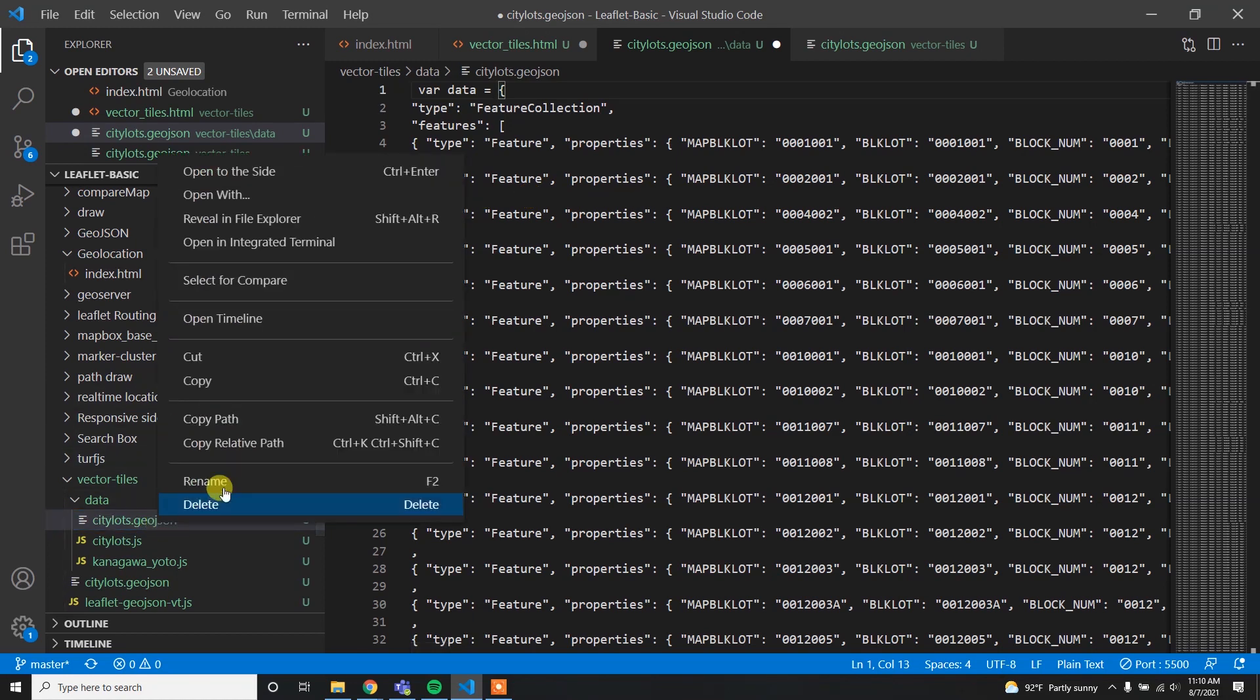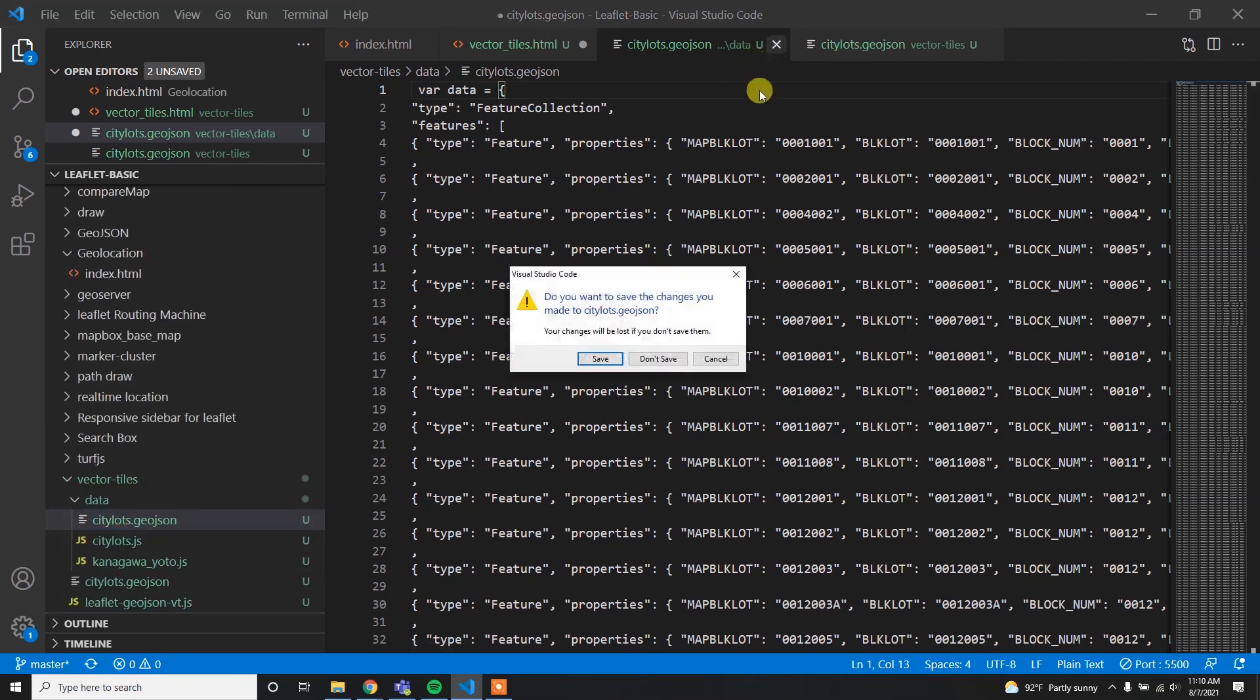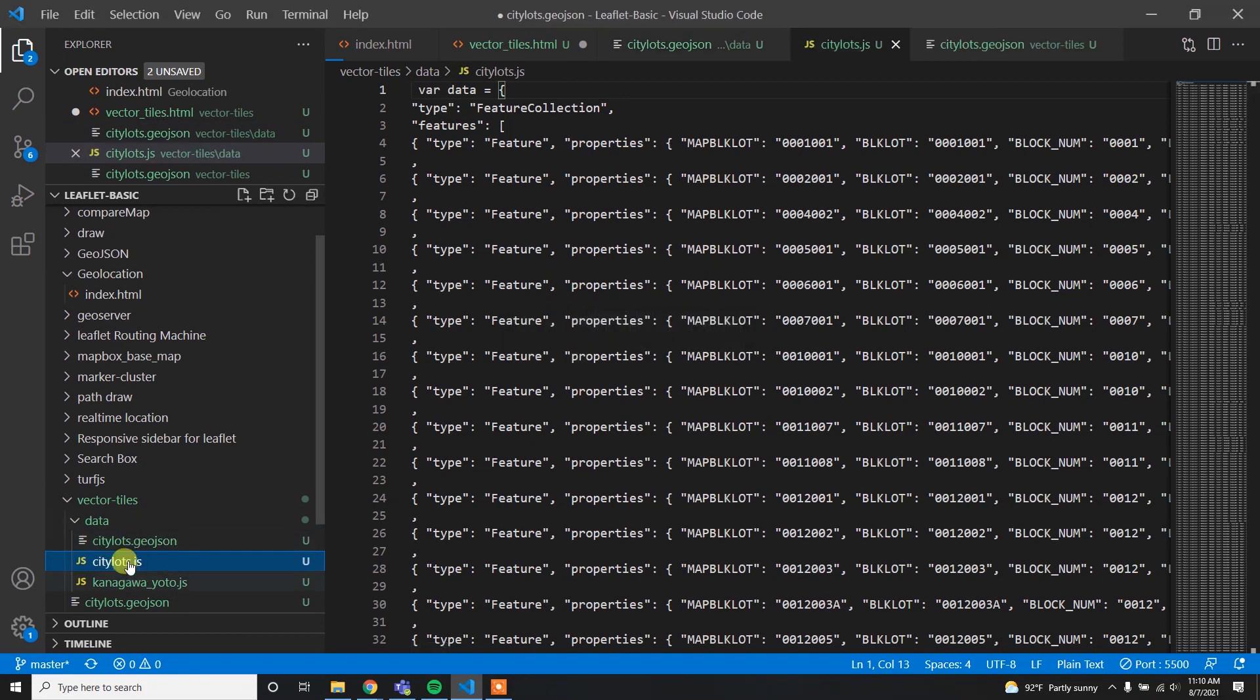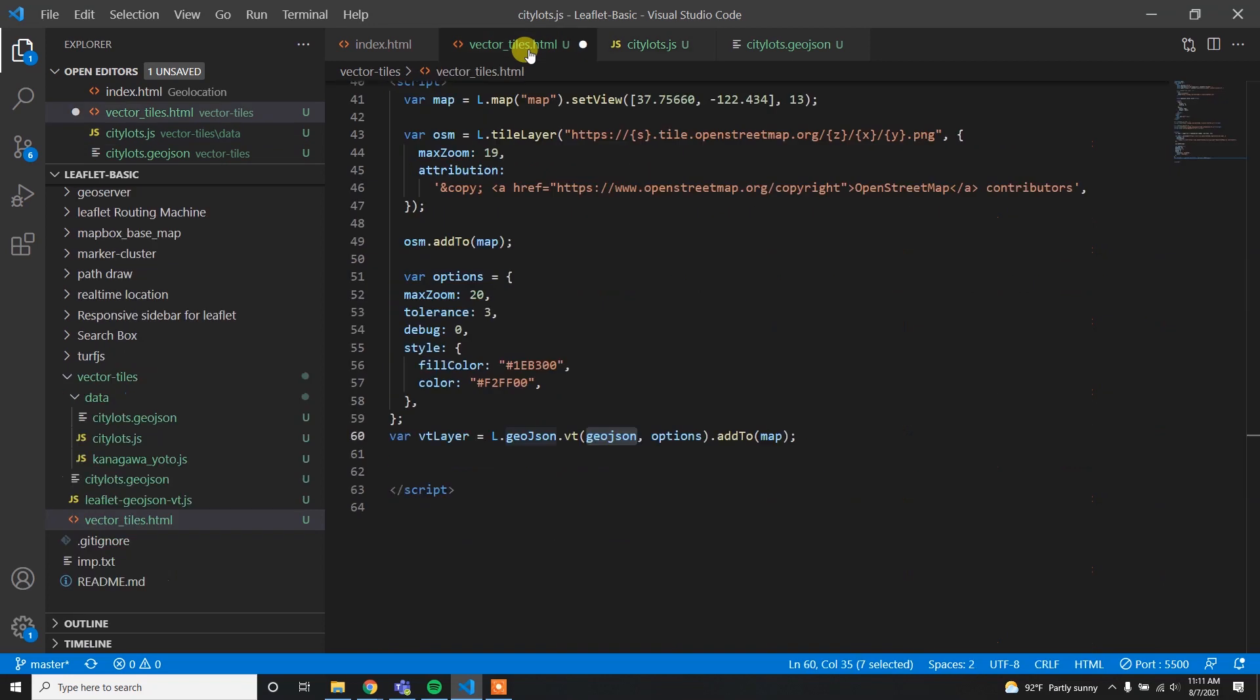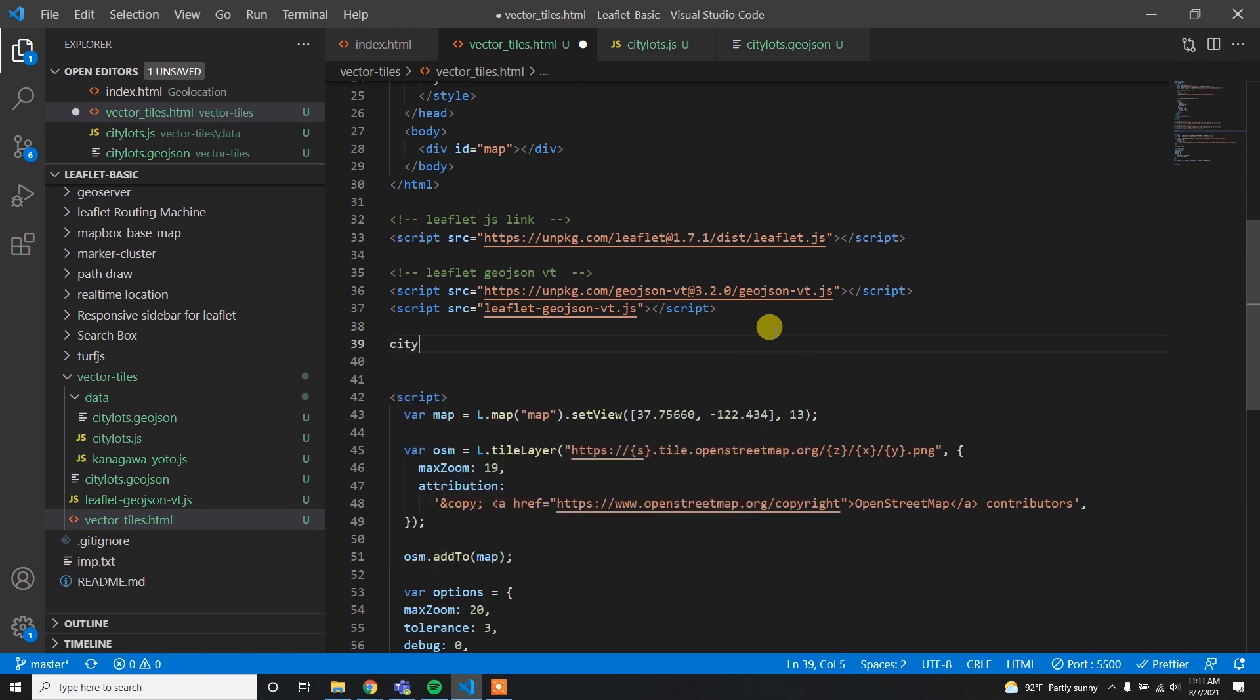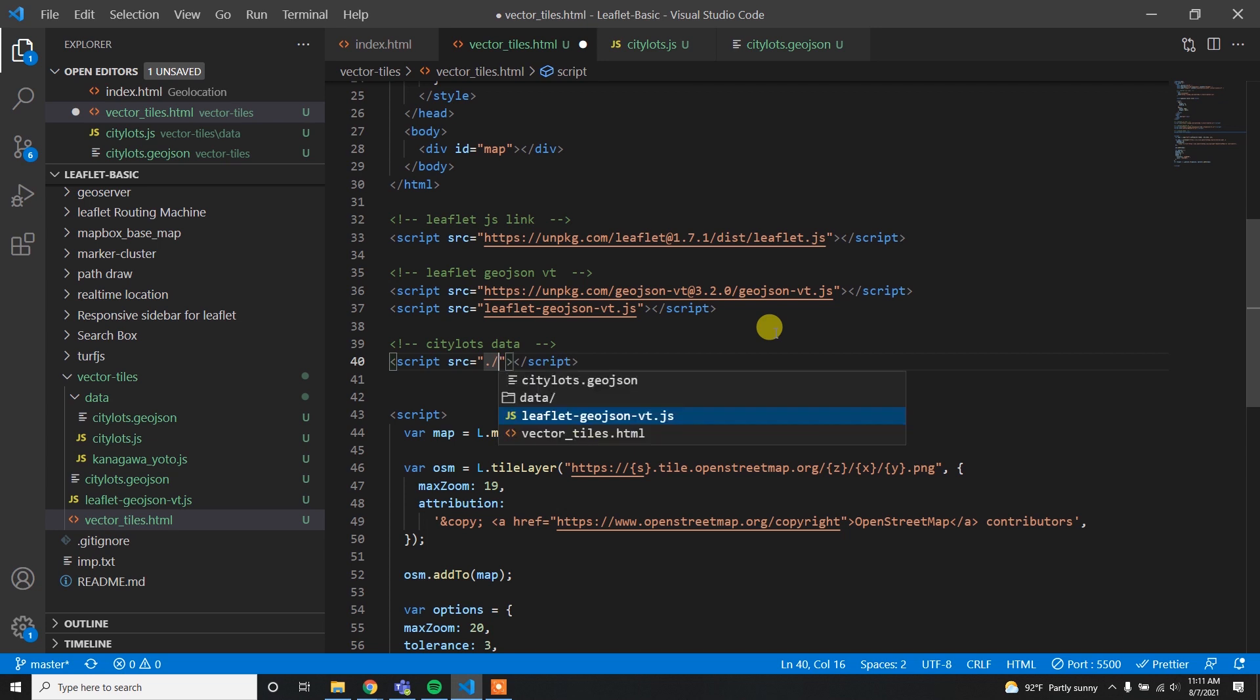After that I can simply write var data equal to and then save it. Then I can simply change the extension to .js. Since I already did it, I'm not going to change it. Here you can see the same file with the var data. I have the citylots.geojson file assigned as the variable name data, so I'm going to simply load this file in the HTML and then I can use this file.